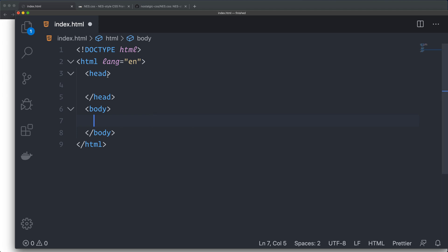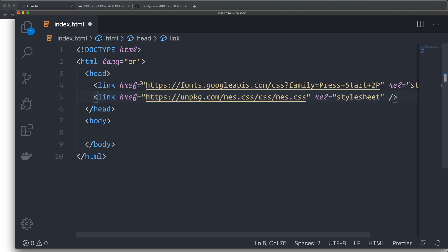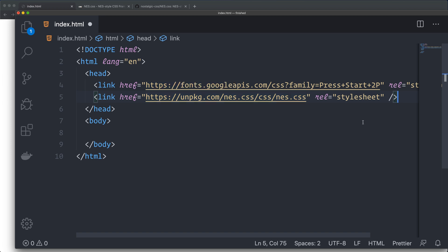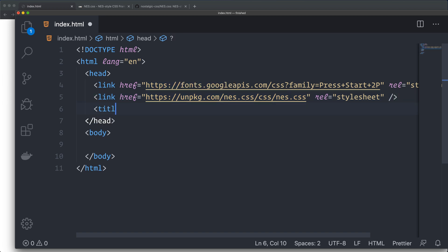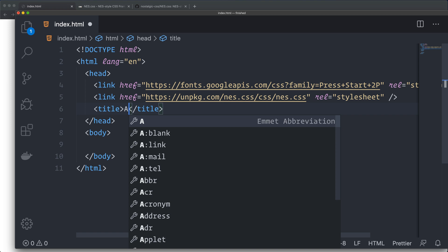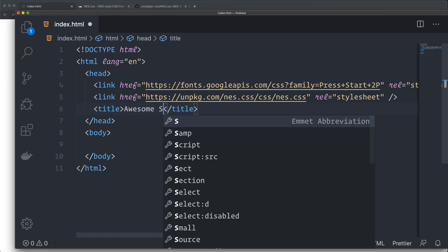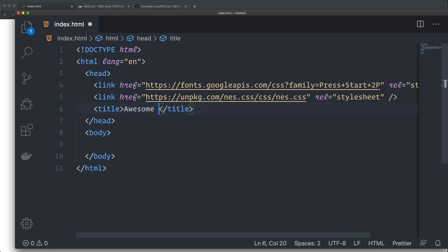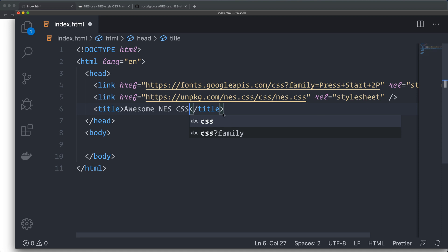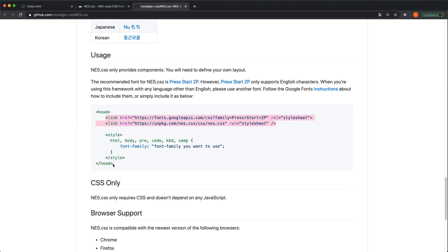In the head, I'm going to paste the links. We import the CSS and we import the font here. We can also create a title. I'm going to set up the font here now.